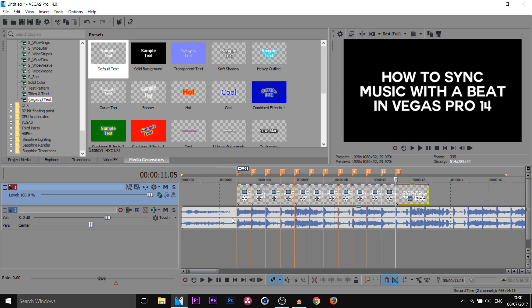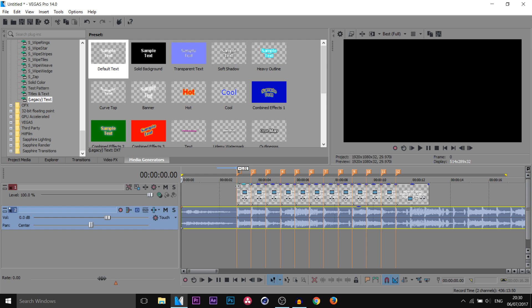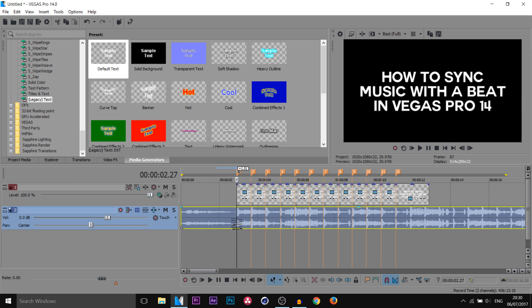Just to recap what we've done so far: we've put in our music, we've made some text, and we've laid down markers on where the kick and the snare are. Then we've split the text where the markers are — because that's where the kick and the snare are, and that's when we want a word to appear.